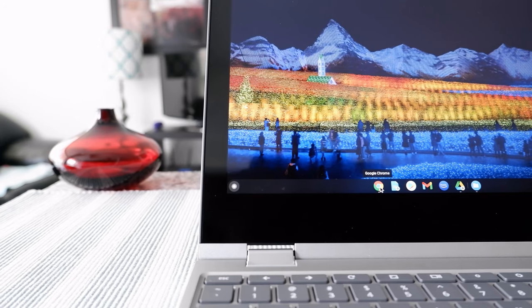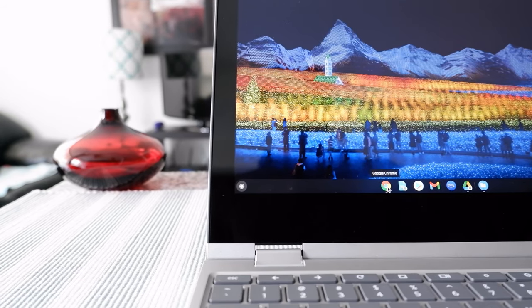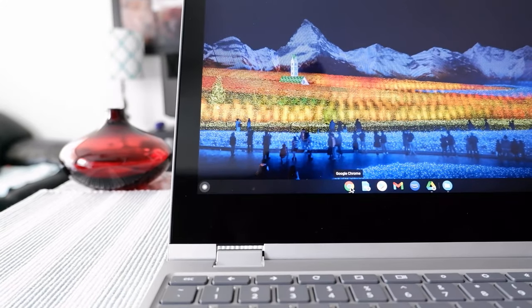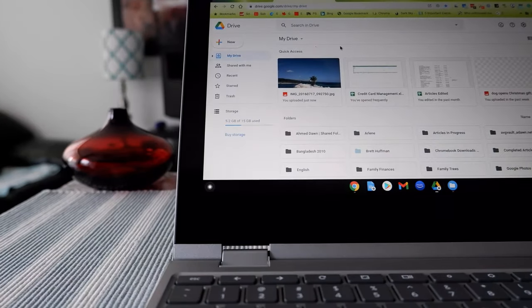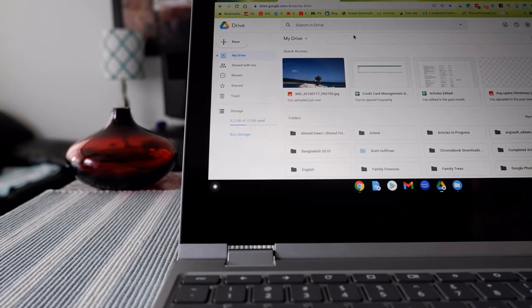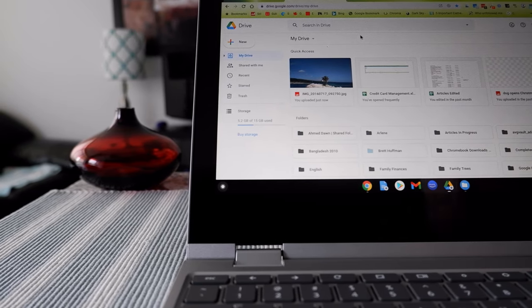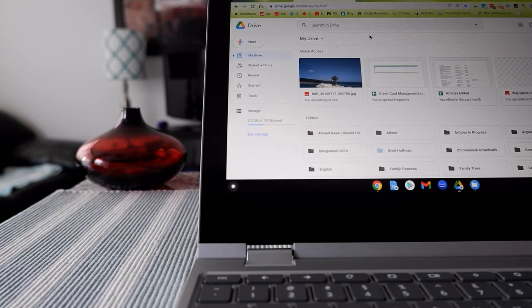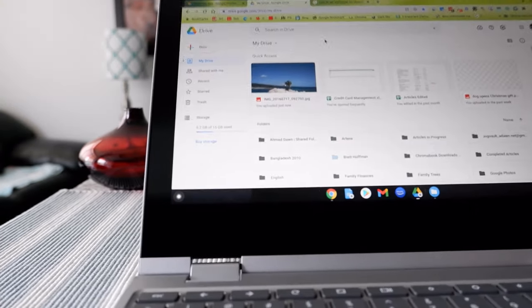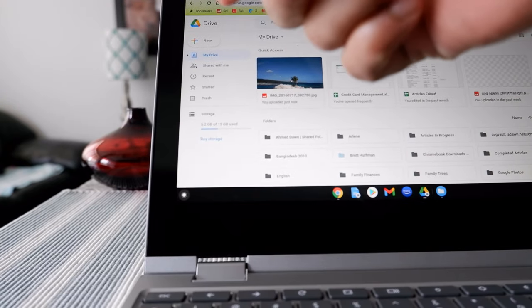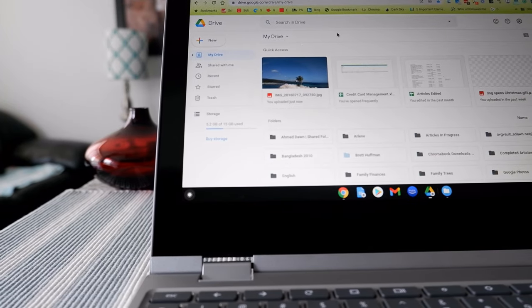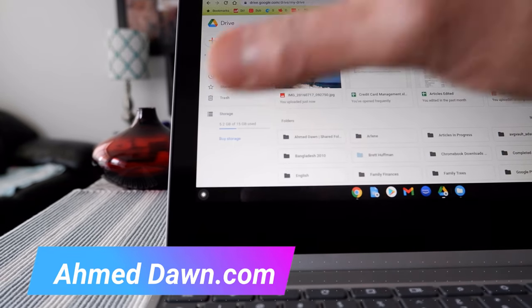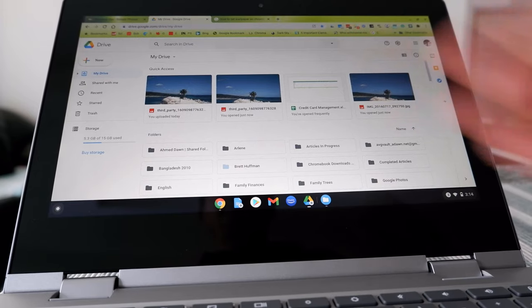If you have already set up your Chromebook to save downloads directly to Google Drive, then any pictures you download will be available there automatically. If you haven't set that up yet and downloads are going to local storage, you can change that setting — I have a separate video for that and I'll put a link in the description box below.